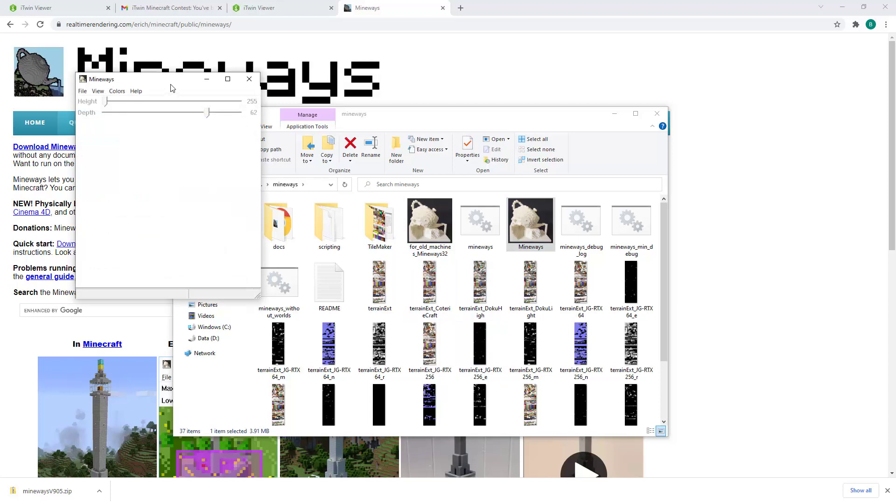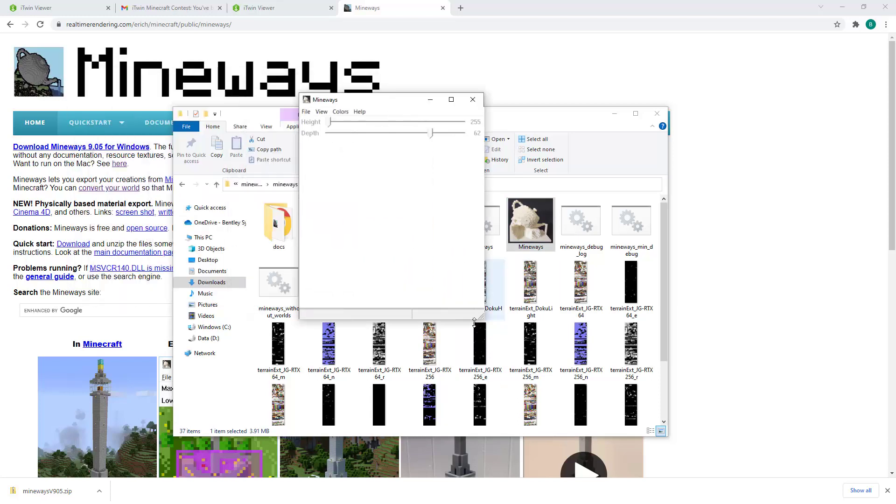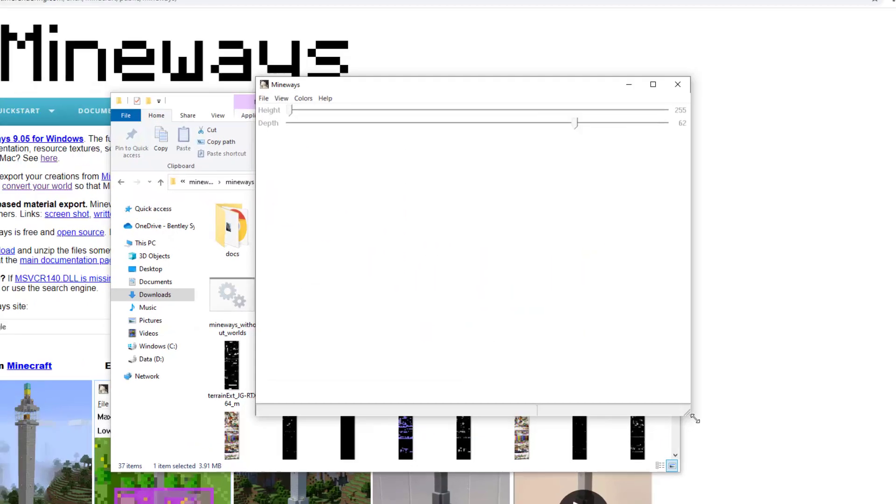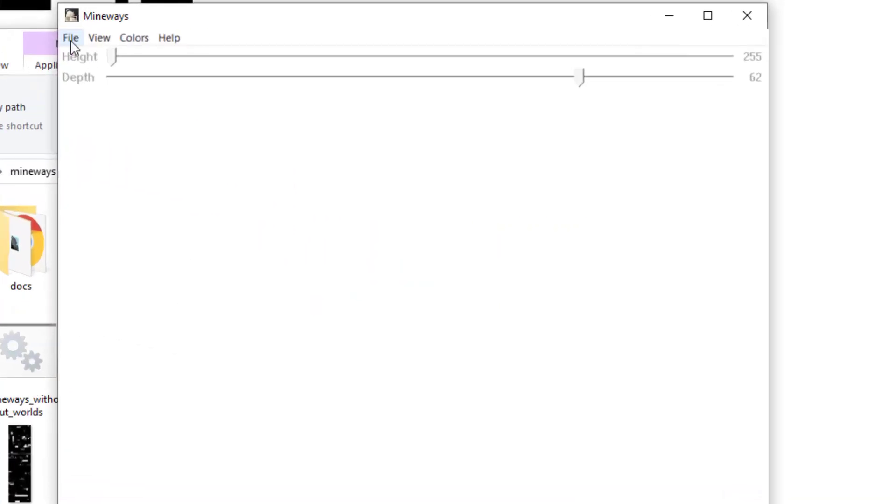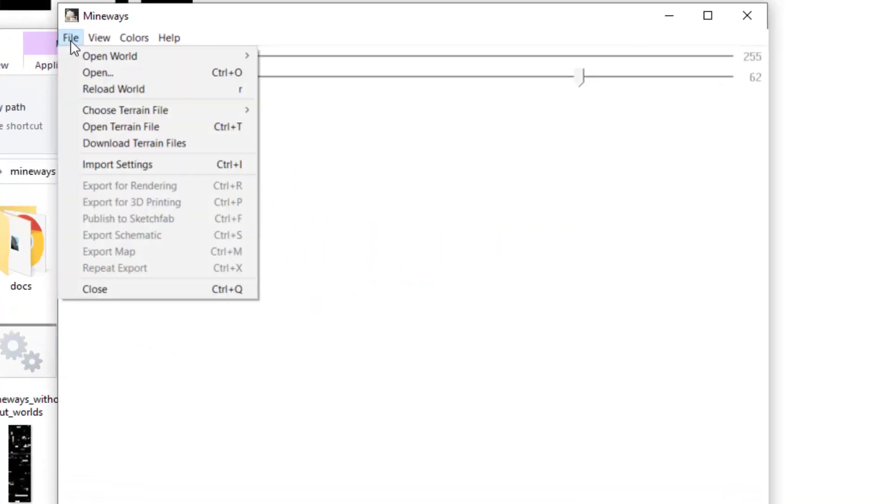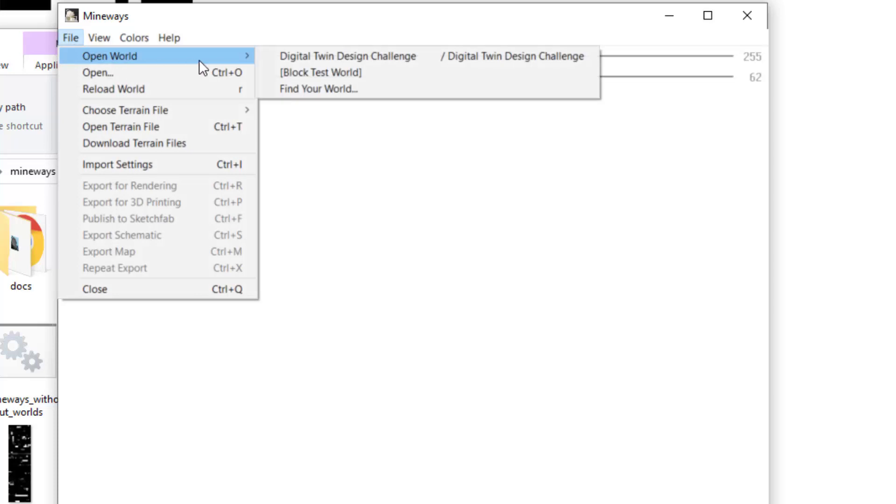To start off the Mineways application, you'll want to go to File, Open World, and select the world that you created for this challenge.